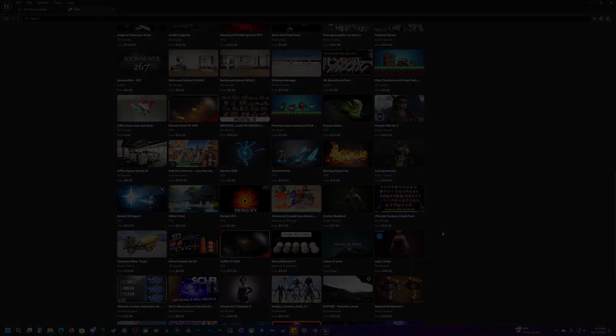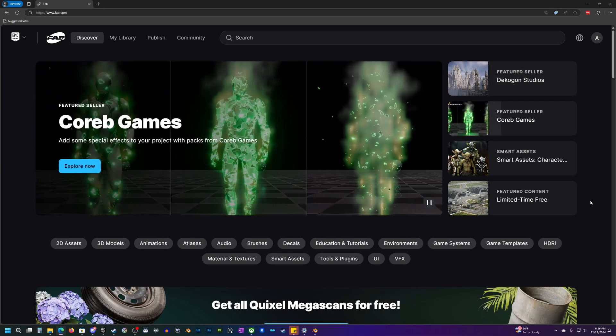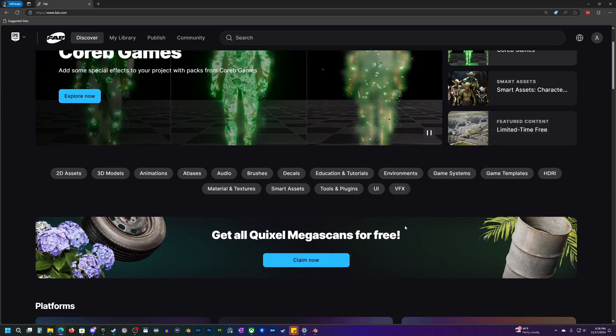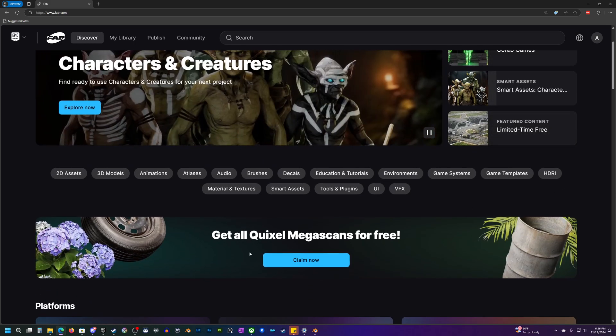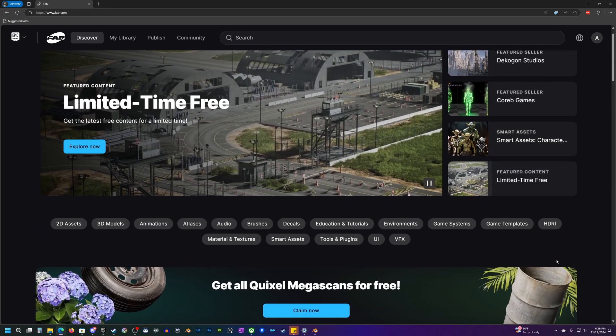Okay, so the very first thing that I would recommend everyone does, if you haven't already done it yet, be sure to go to fab.com, log in with your account and scroll down about halfway here.